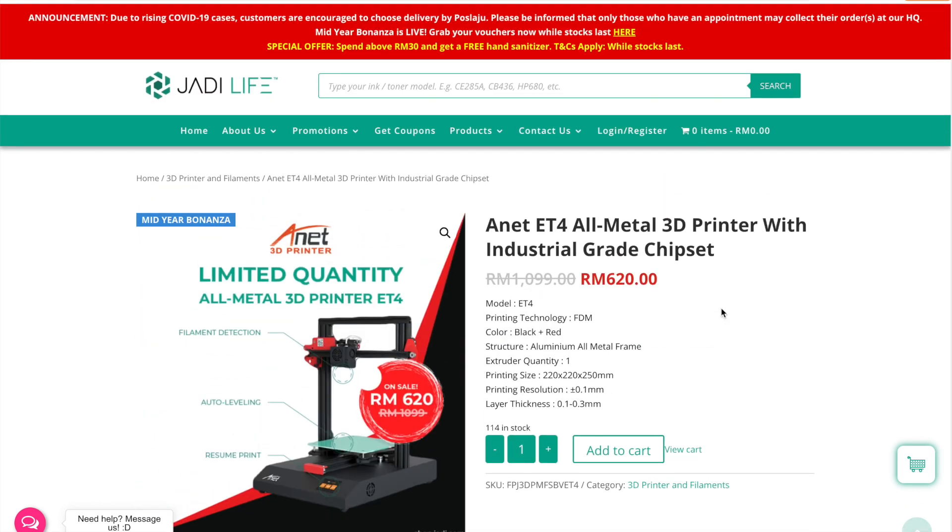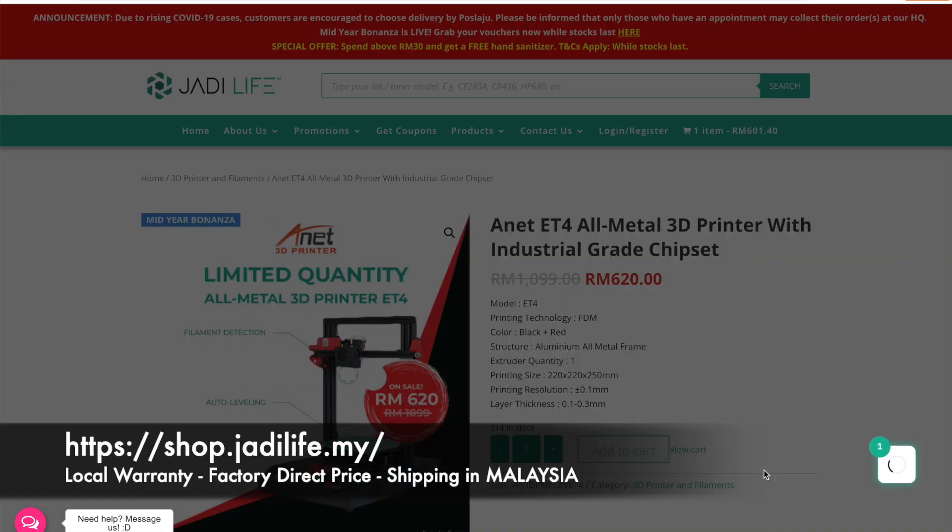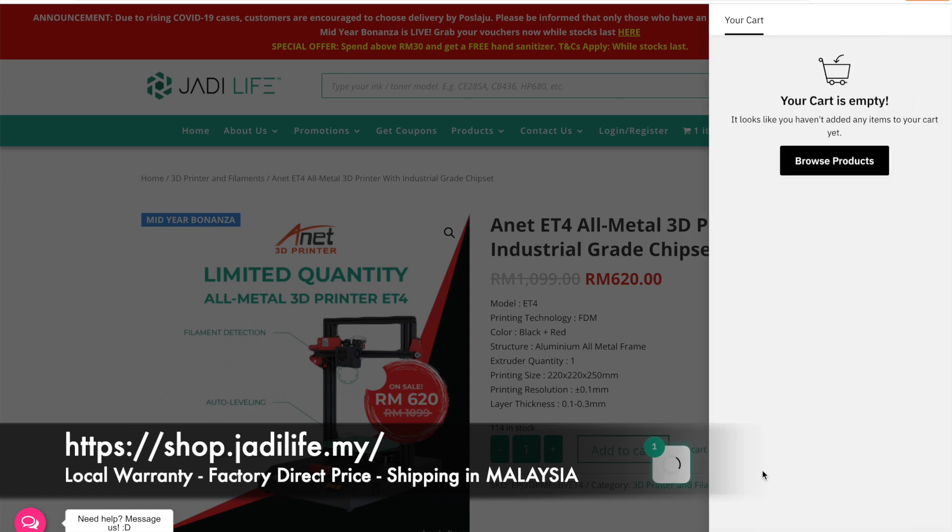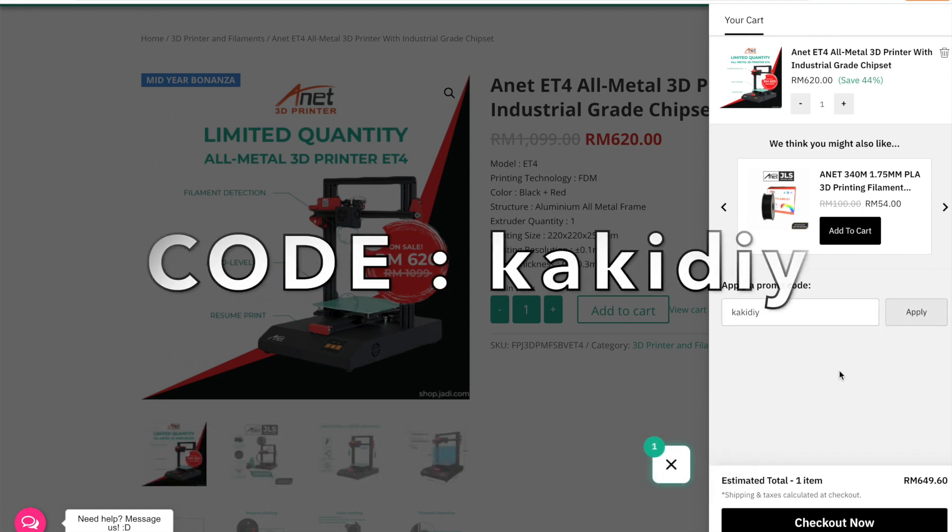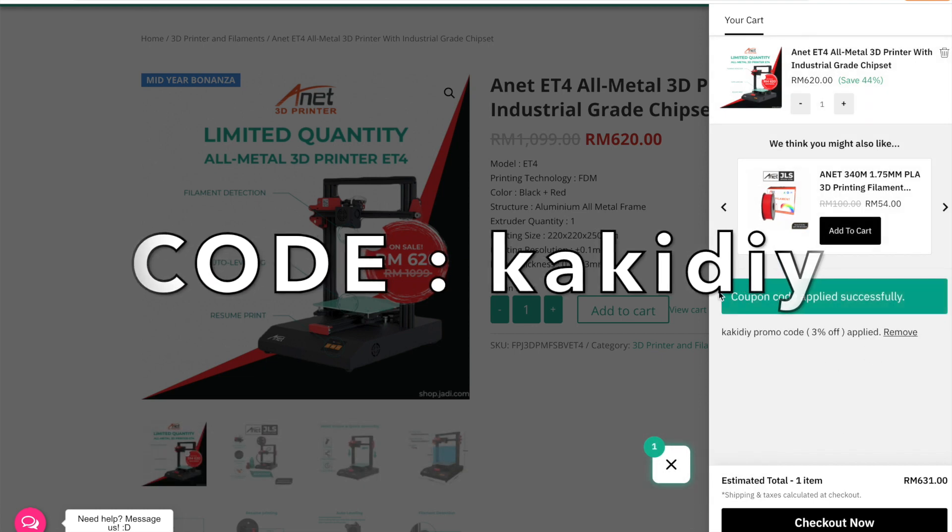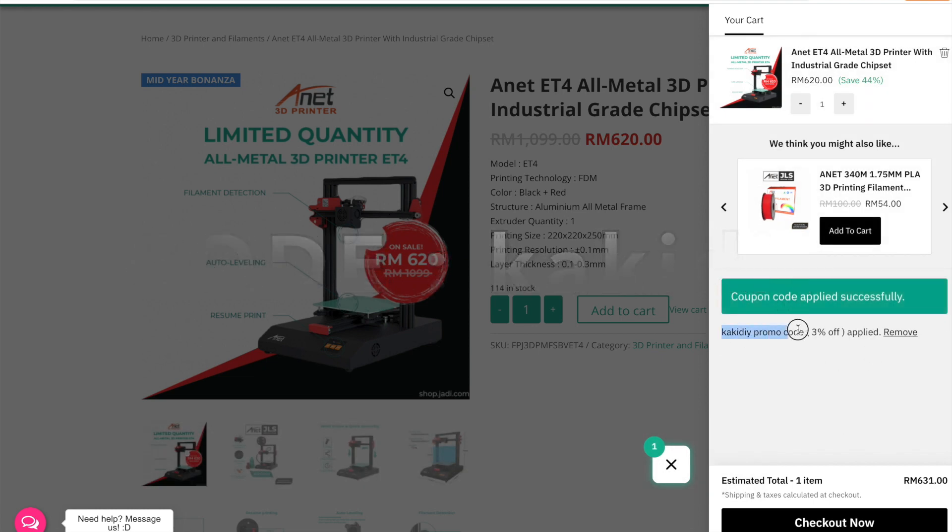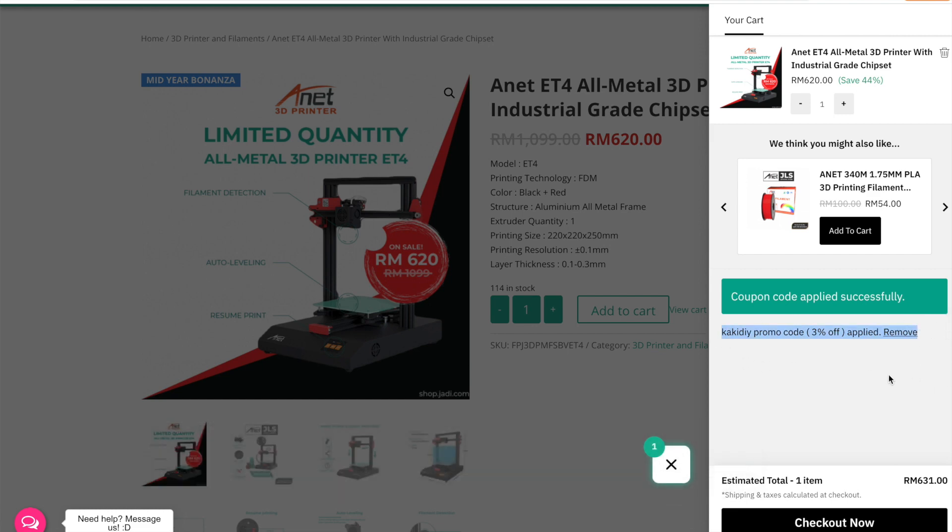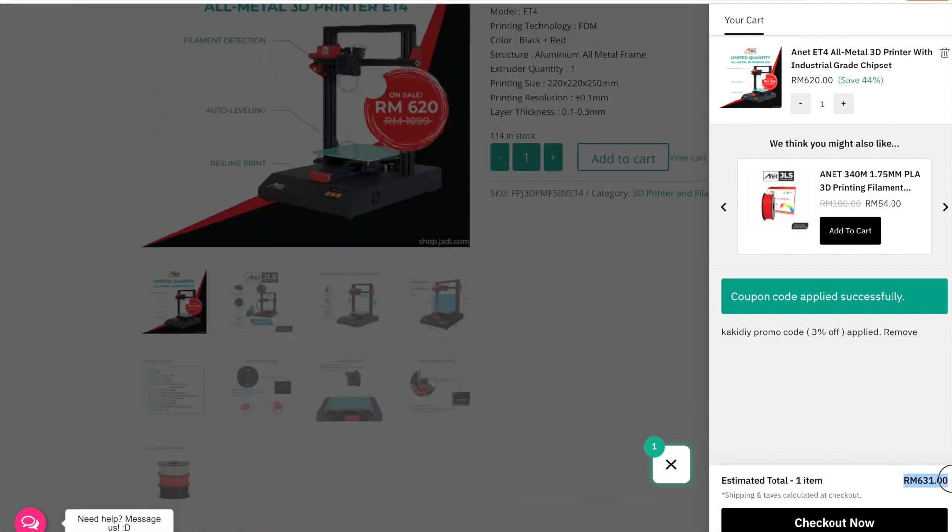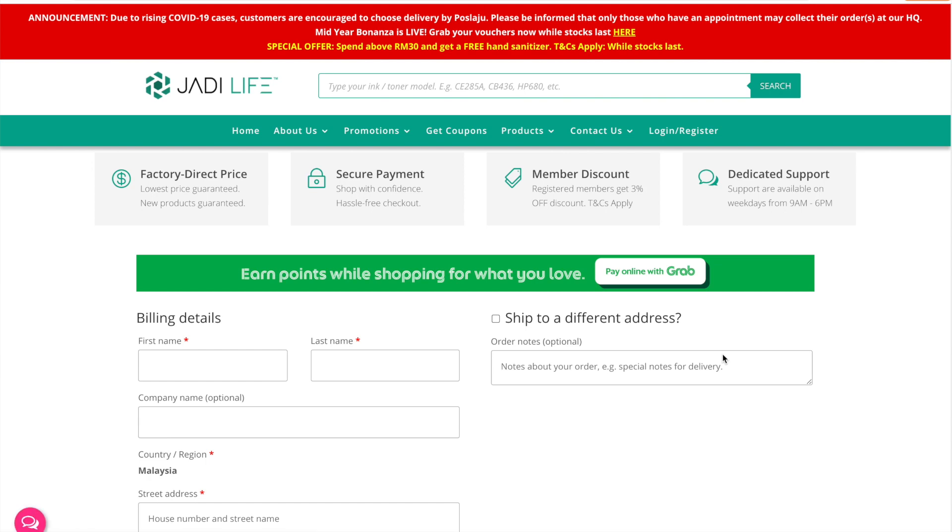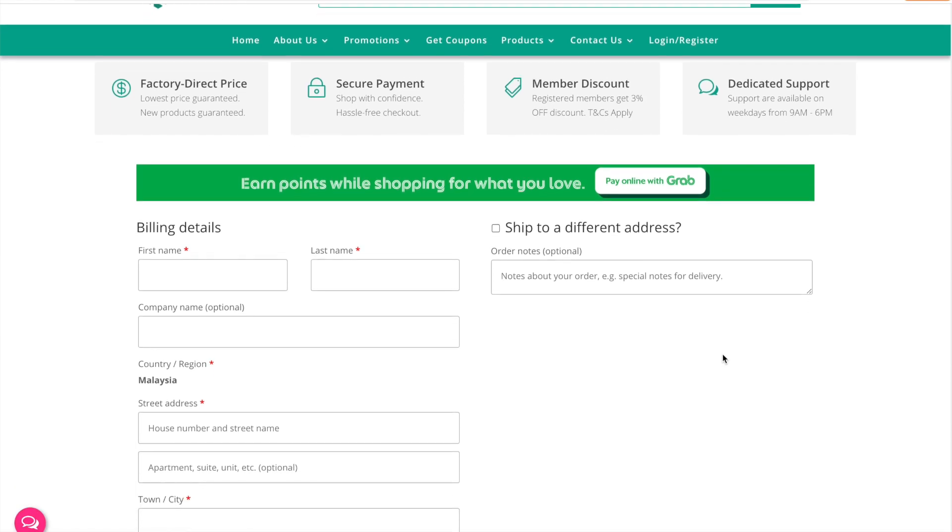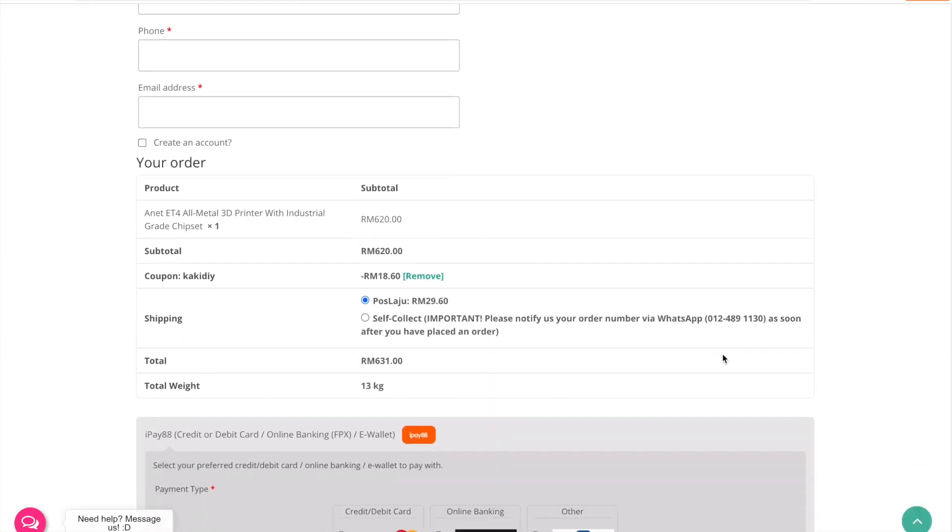For Malaysian viewers who are interested to buy this printer, you can get it from Jadi Life. They are the official distributor for Malaysia. And extra bonus for you: if you put in the promo code KAKIDIY, you will get an additional three percent off of your purchase. All right. Hope you find this video informational and helpful. Please do subscribe and leave us some comments to help us improve. See you next time in our videos. Bye bye.